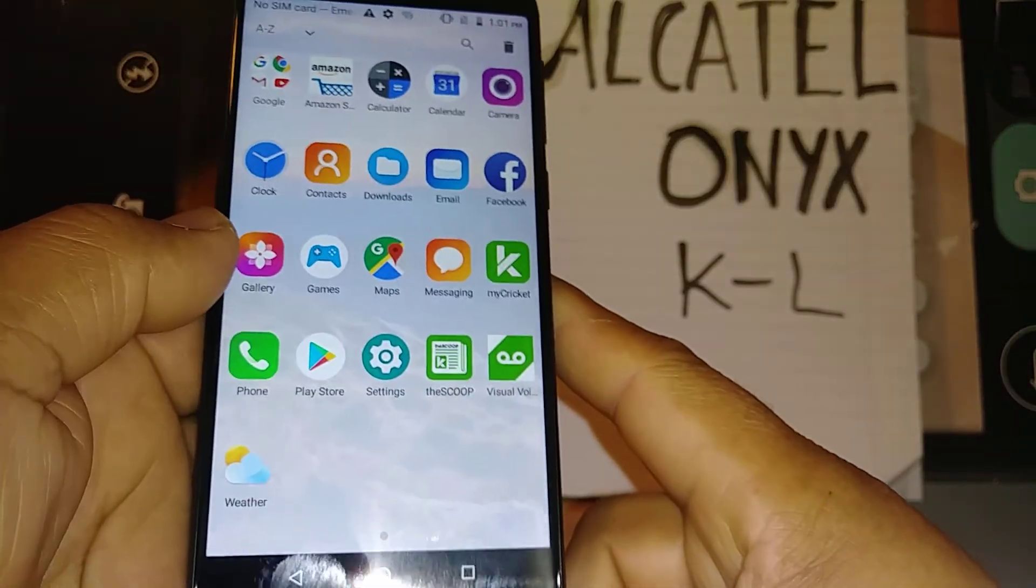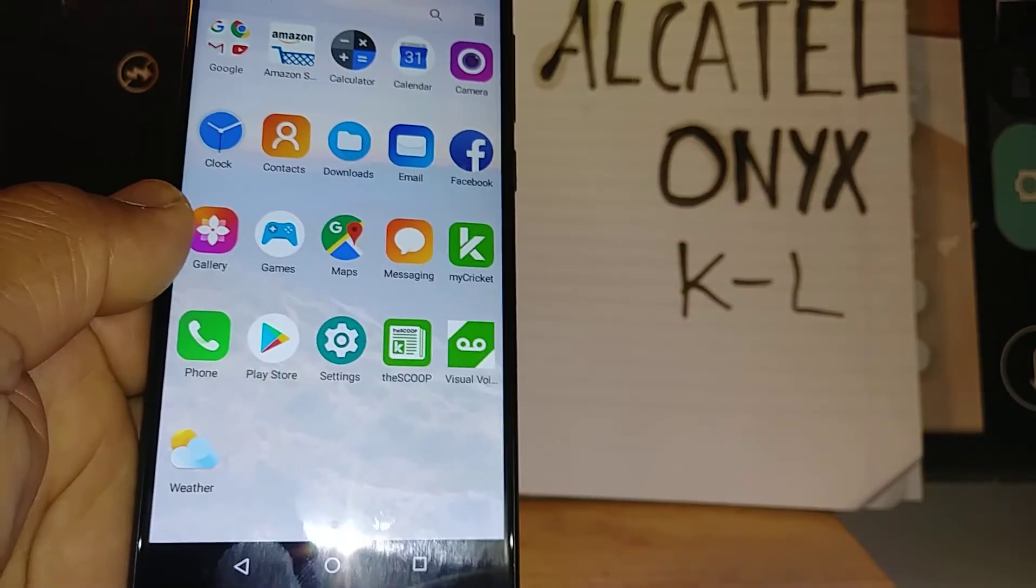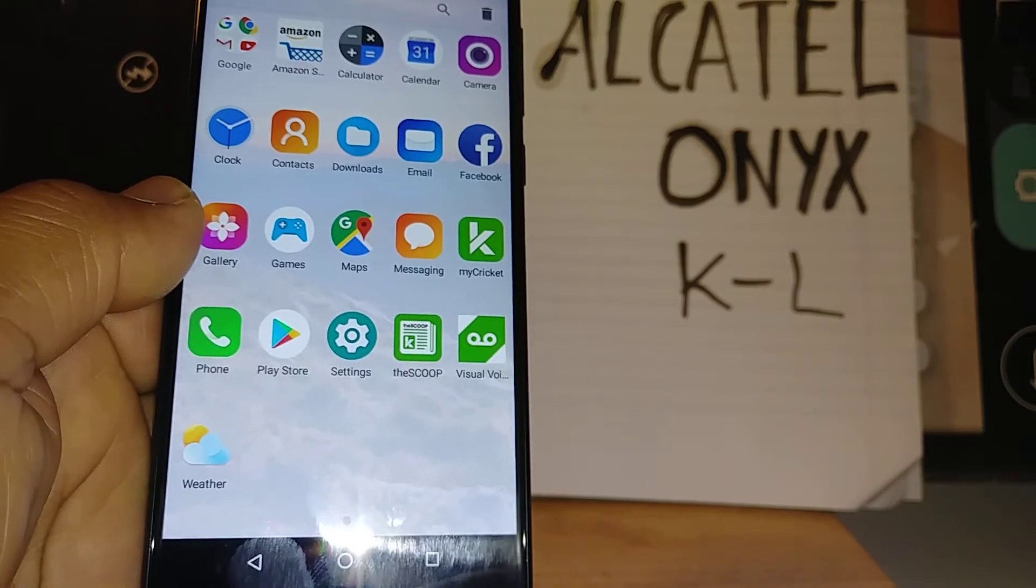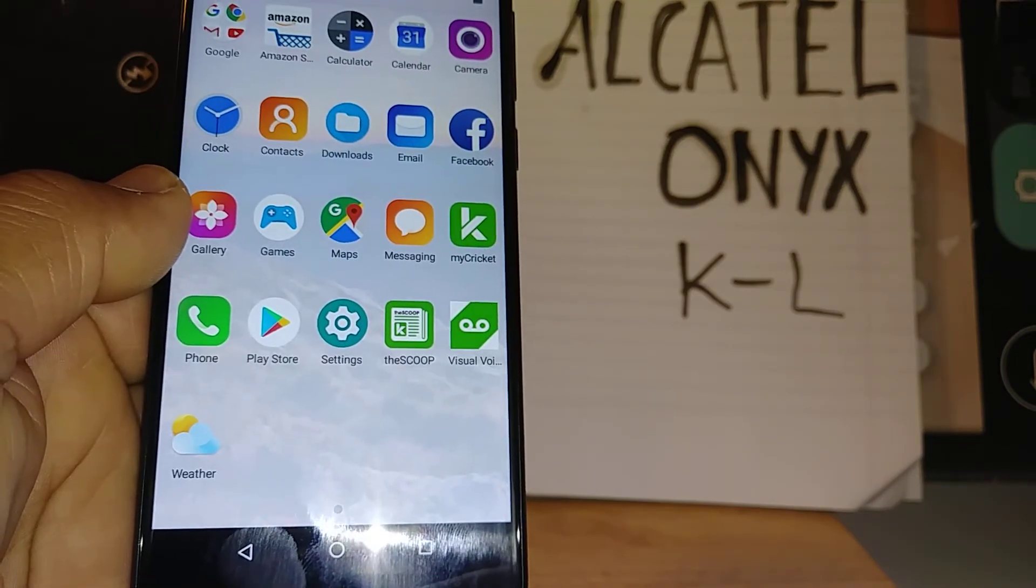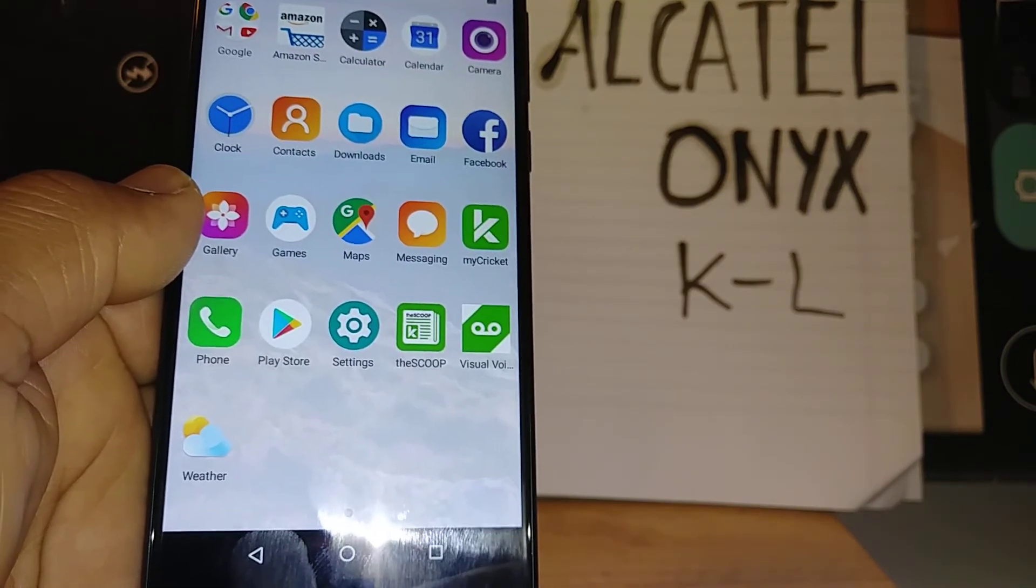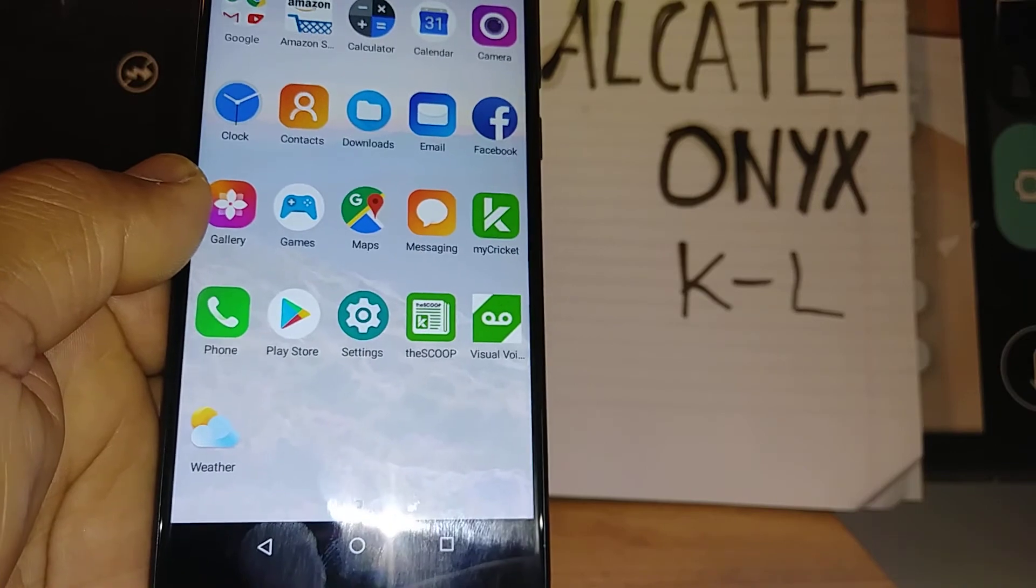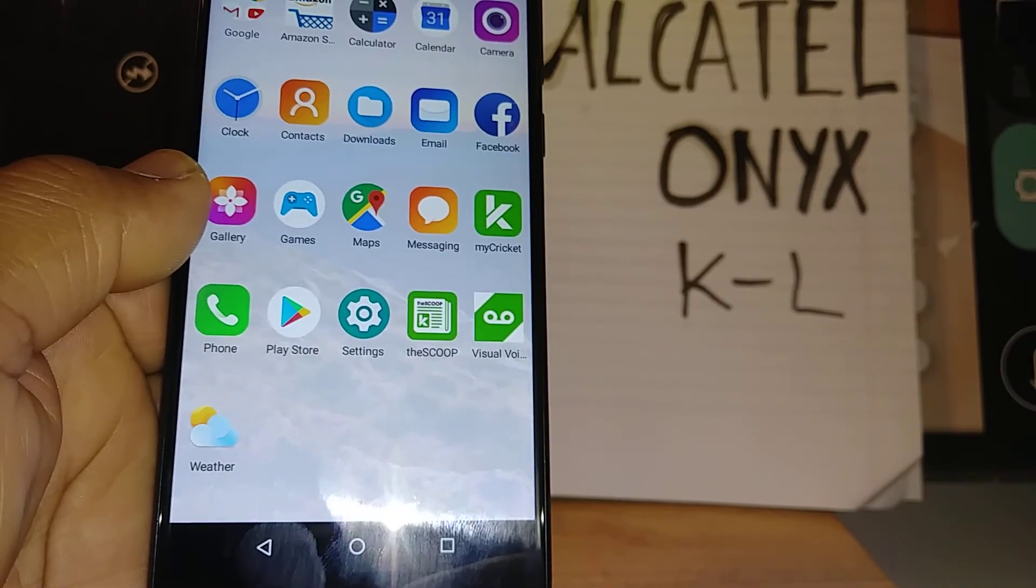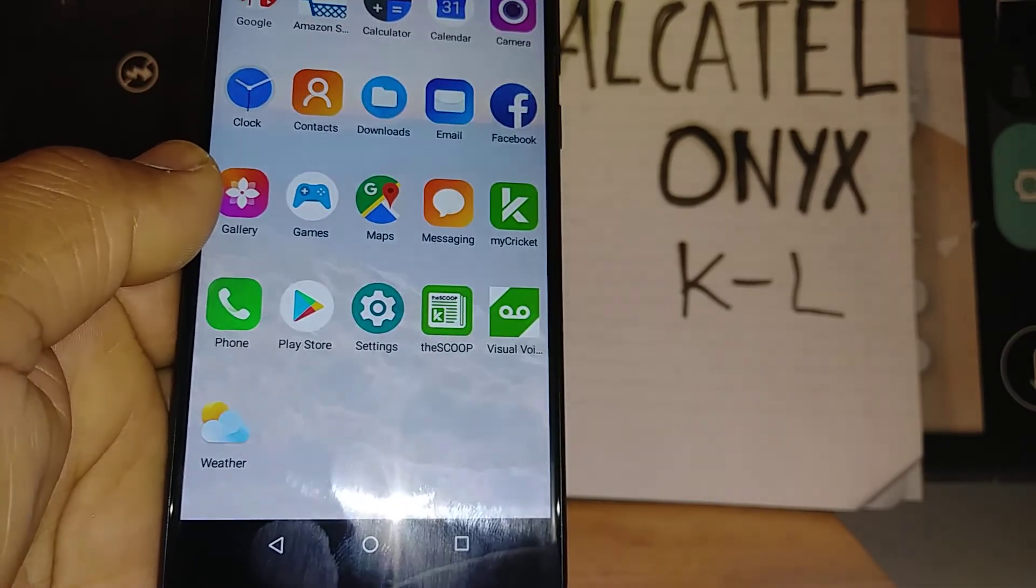And search my other tutorials related to this Alcatel Onyx such as you forgot your password, pattern or pin, or you have problem with Talkback or any other issue. Okay, thanks so much.